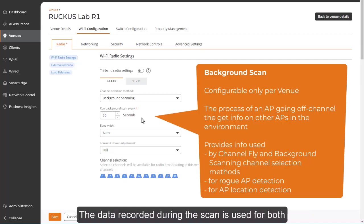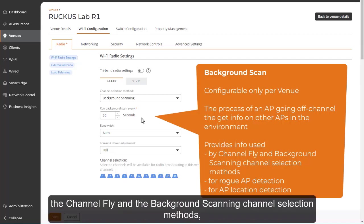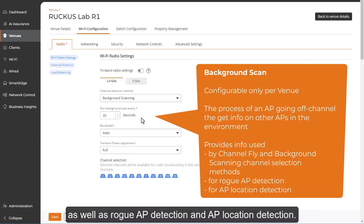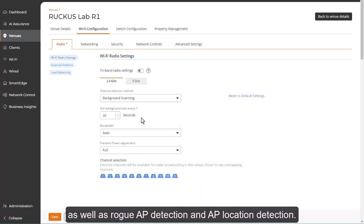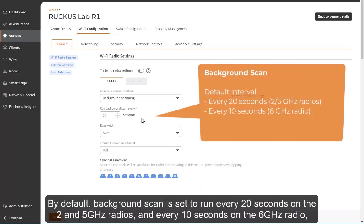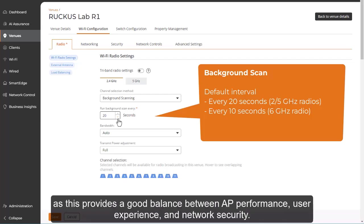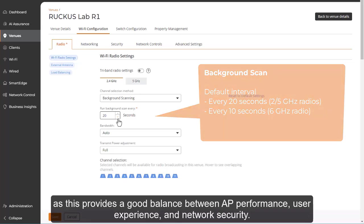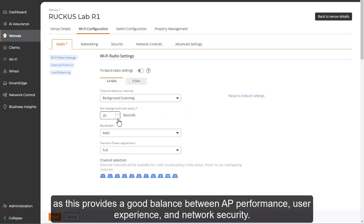The data recorded during the scan is used for both the channel fly and background scanning channel selection methods, as well as rogue AP detection and AP location detection. By default, background scan is set to run every 20 seconds on the 2 and 5 GHz radios and every 10 seconds on the 6 GHz radio, as this provides a good balance between AP performance, user experience, and network security.